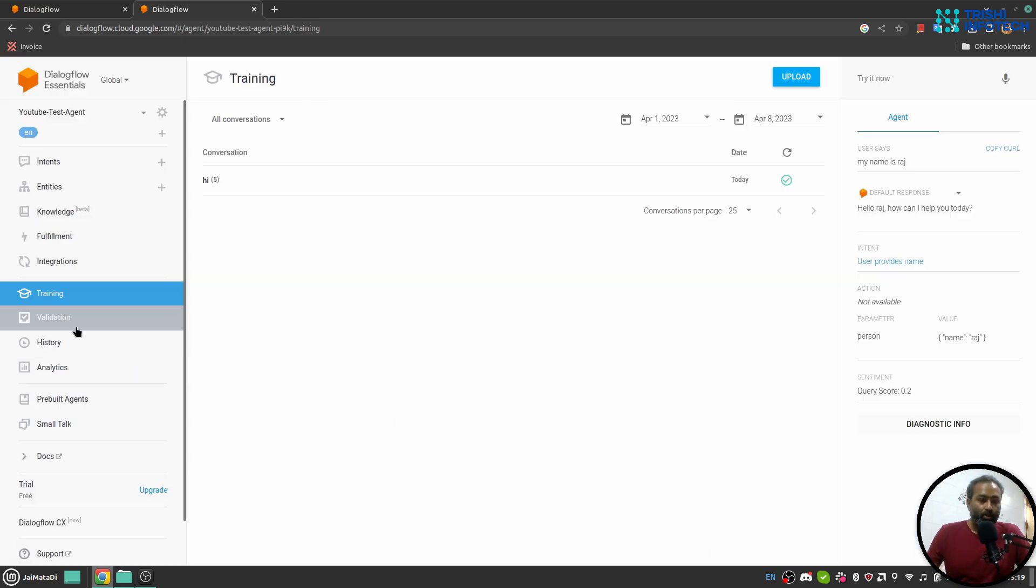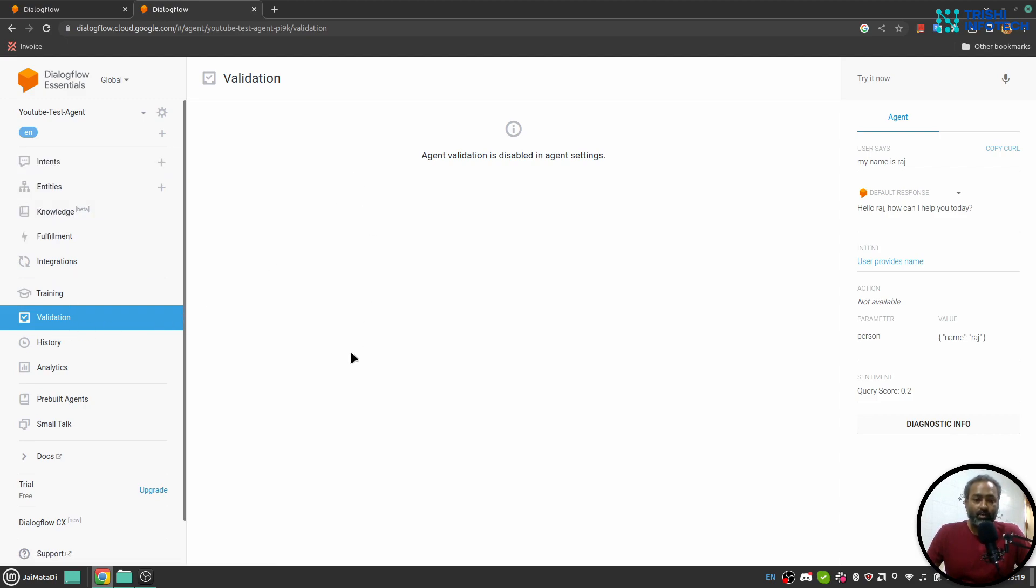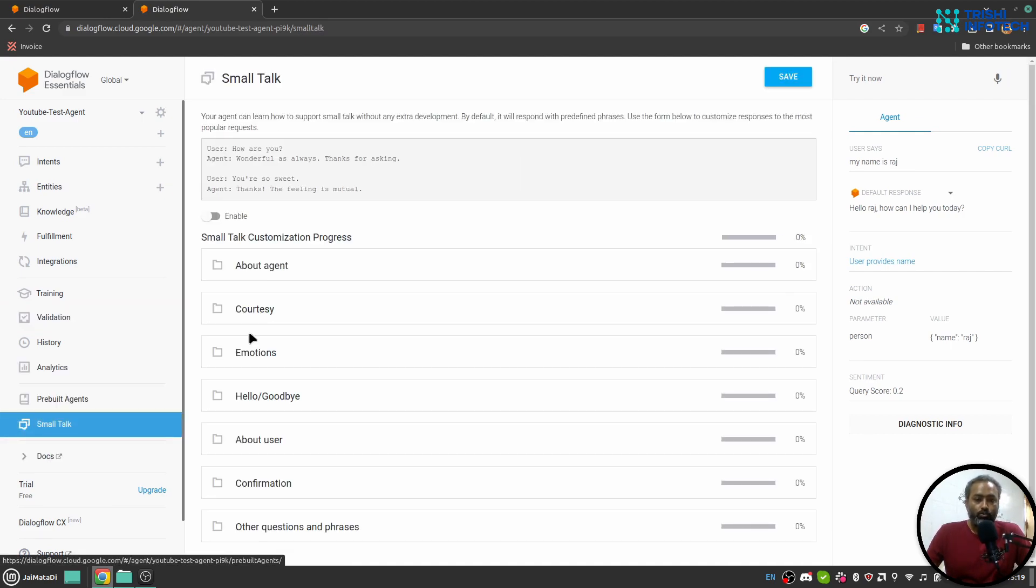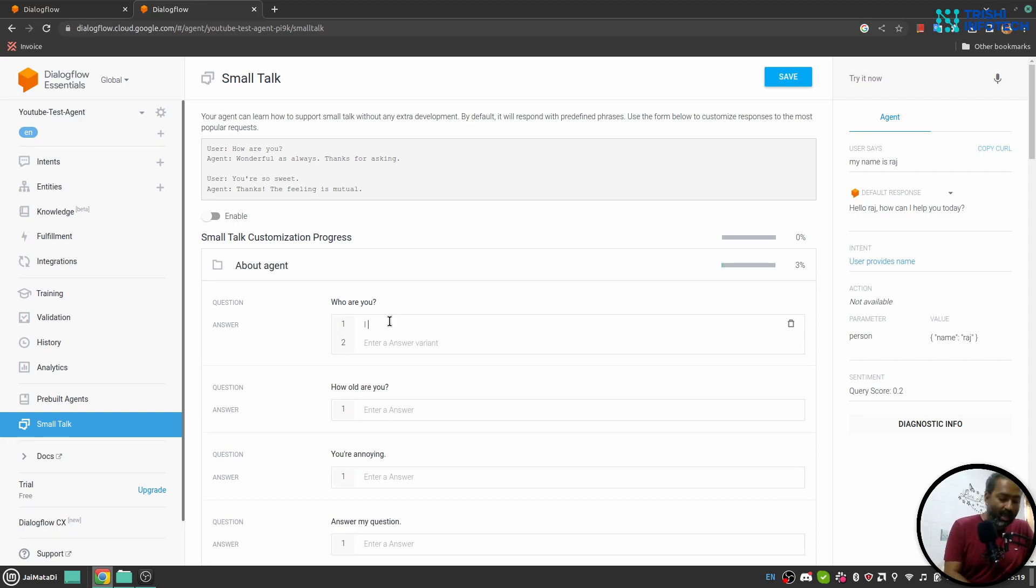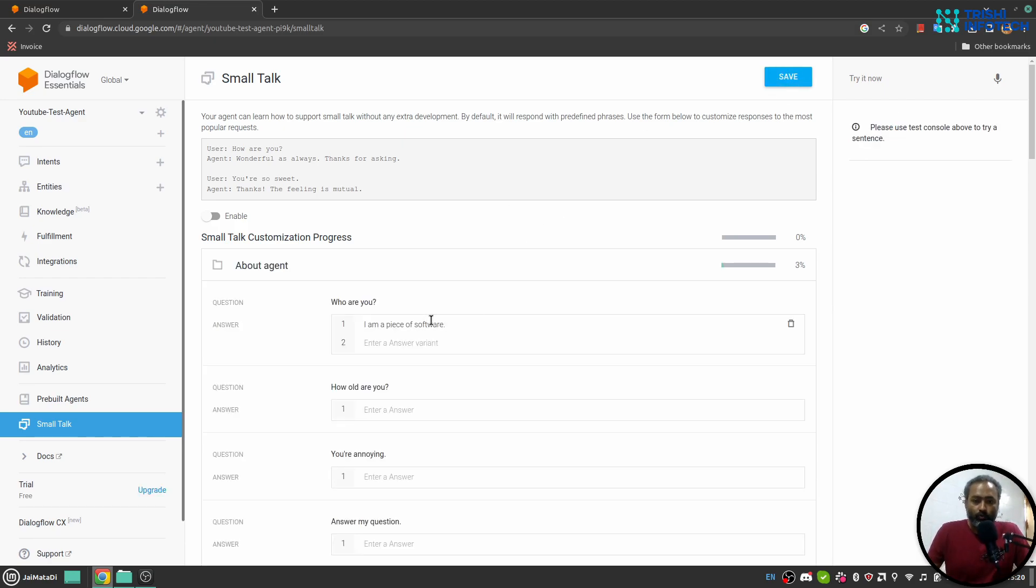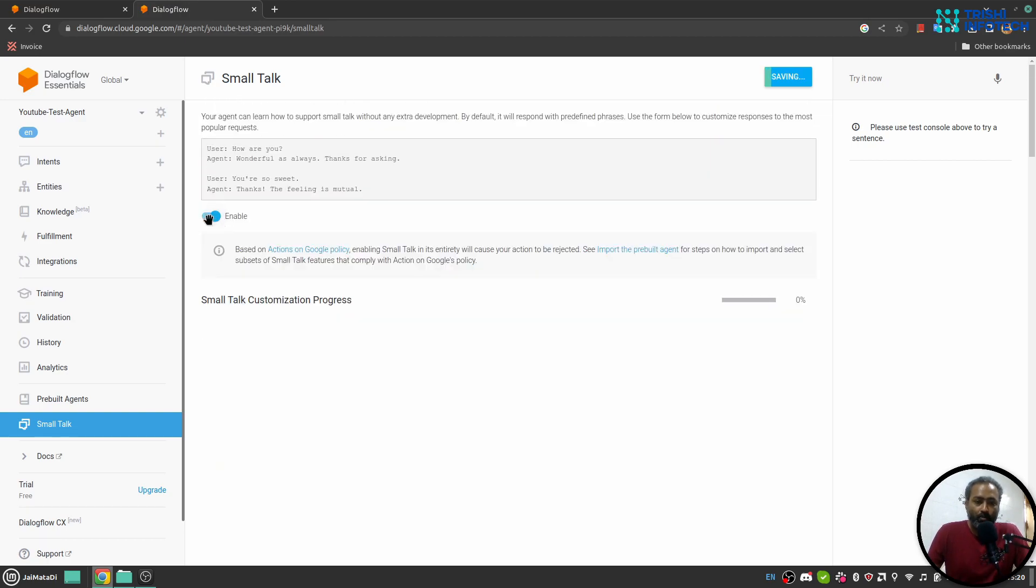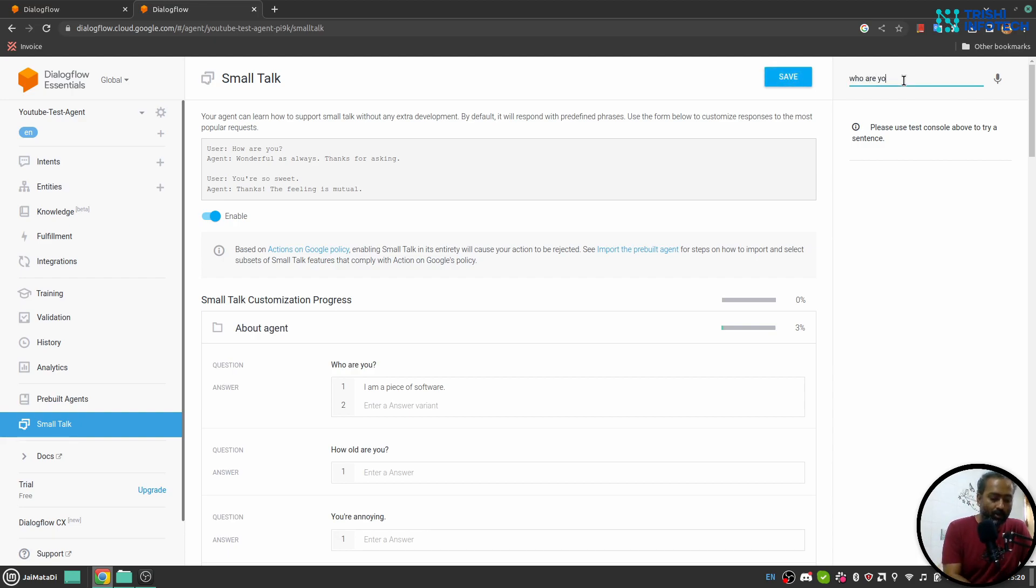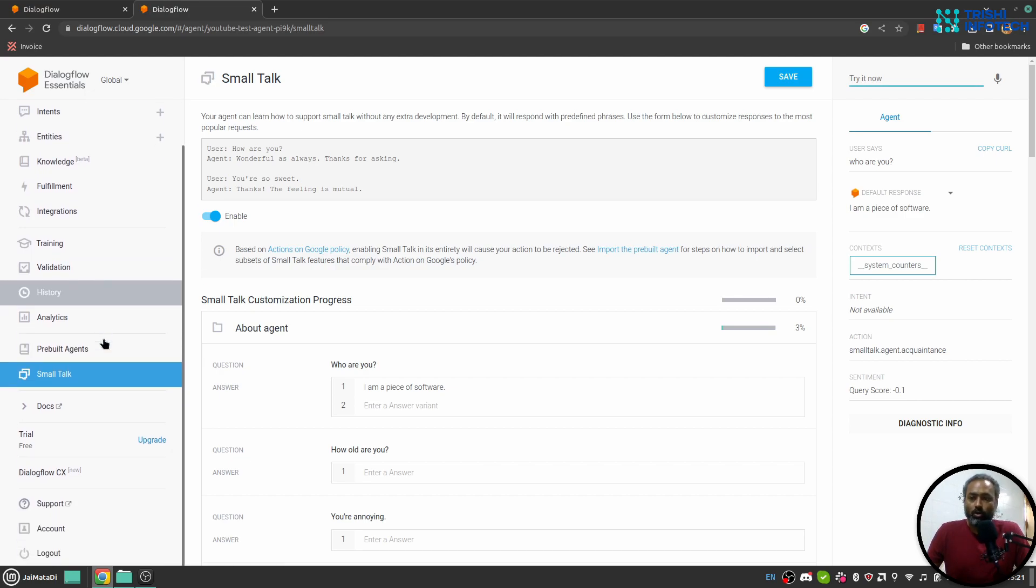There are also small talk. So small talk is kind of things like about the agent. So let's say who are you. So I can say I am a piece of software. And if I save this, once you write phrases for each, these are type of questions you need to enable it. And once you enable it and save it, hopefully when you say who are you it will answer the question I am a piece of software. So this is how small talk works.